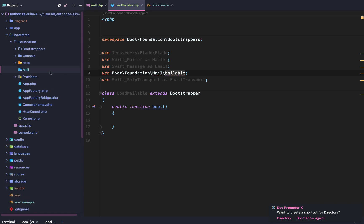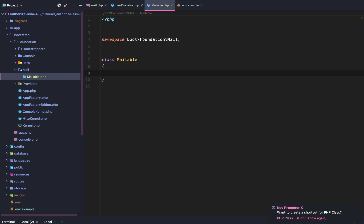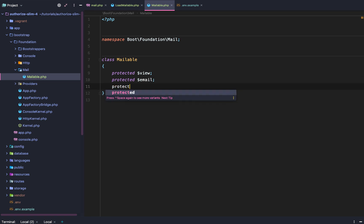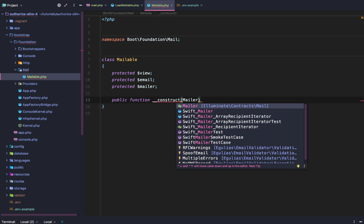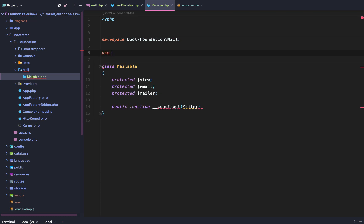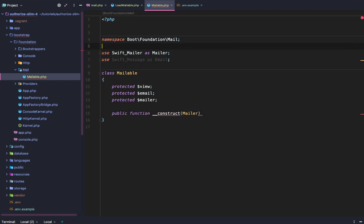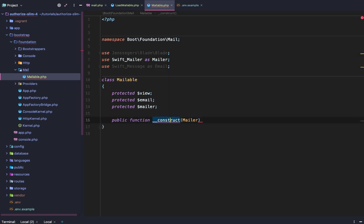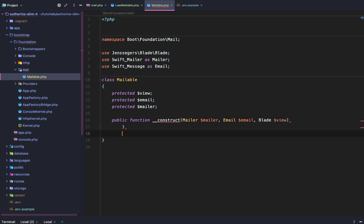We'll create the class at bootstrap/foundation/mail and the PHP class will be called Mailable. The LoadMailable bootstrapper's whole purpose is to create our Mailable class. Mailable is going to have three main dependencies: protected view (Blade), protected email, and protected mailer. The constructor will type-hint SwiftMailer as Mailer, Swift Message as Email, and YesinAS's Blade as blade.